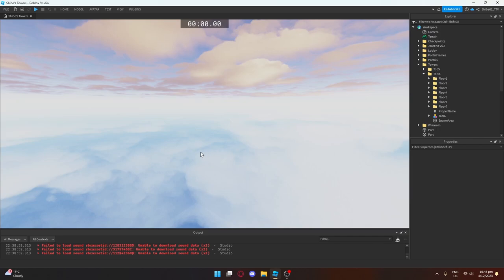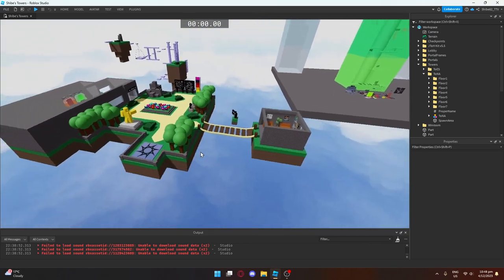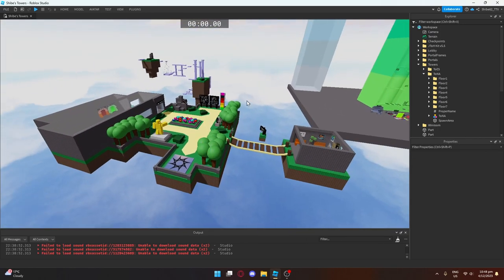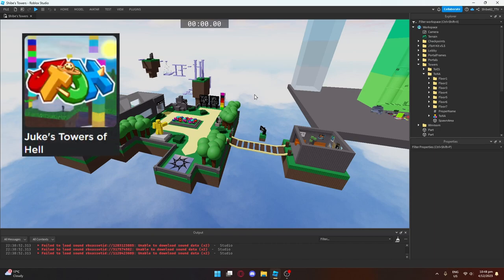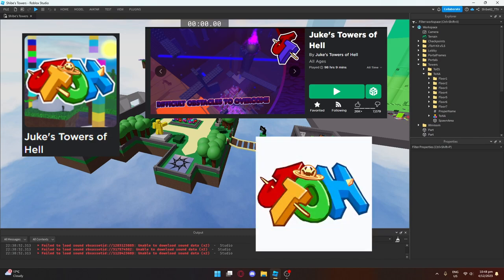And yeah, here it is. Here's what we've built so far. This game is called Shibes Towers. It is based off a very popular Roblox obby game called Duke's Tower of Hell, or Duke's Towers of Hell, or Jato.